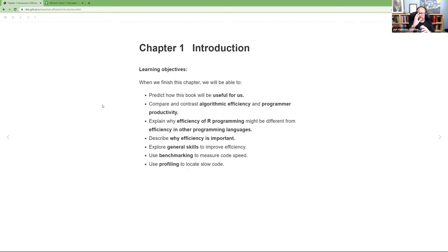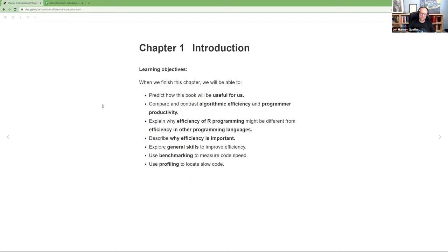This chapter is also an introduction, so we'll do a little background. I like to pull out what I think they want us to take away — those are the learning objectives. What I think they're trying to get us to understand is: how to predict how this book will be useful, to compare and contrast algorithmic efficiency versus programmer productivity, to discuss why R programming efficiency might differ from other languages, to discuss why efficiency is important, to talk about general skills for efficiency, and finally to go into some benchmarking and profiling to examine code.